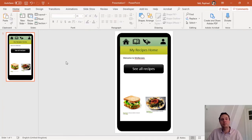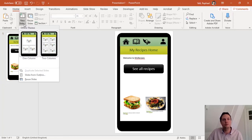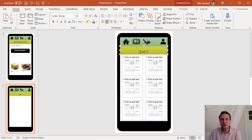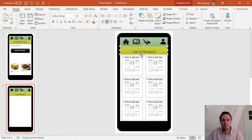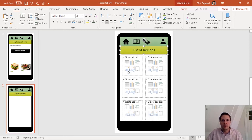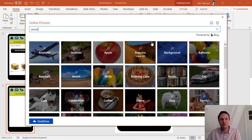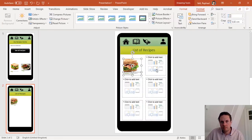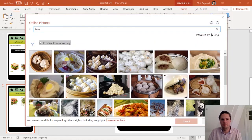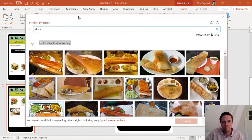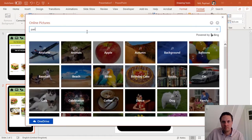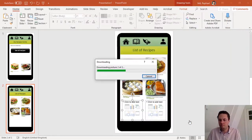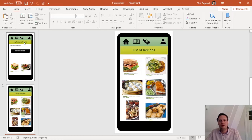At the moment my button is not working but I also don't have any other screens. So now I'll create a new screen. I go to new slide and I will choose the two column layout and I will make it my list of recipes. And here I will choose, for example, well I'll use the same ones again.